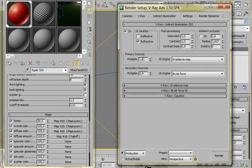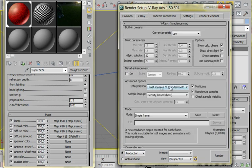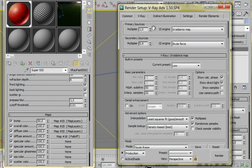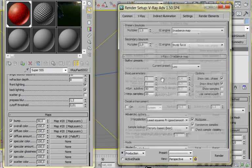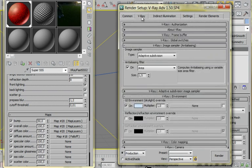Primary bounces, 1.0, secondary bounces, 0.9, irradiance map low, and nothing more. Just the basics.